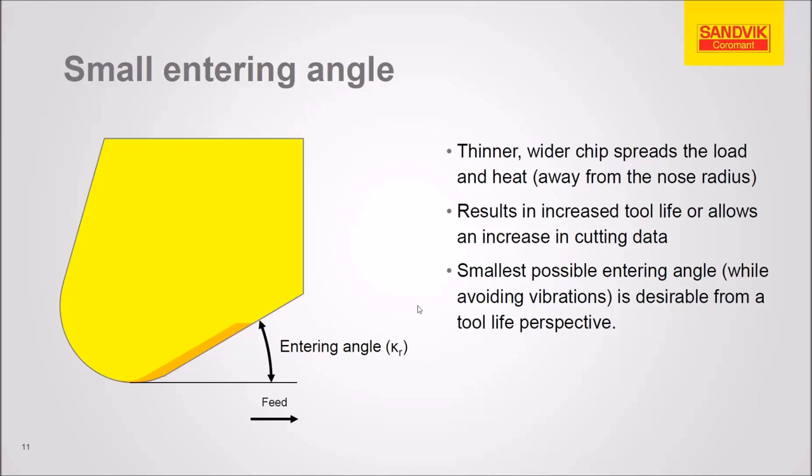Here's that entering angle in more detail. You can see how the wear then is concentrated on the edge and not the nose of the part.